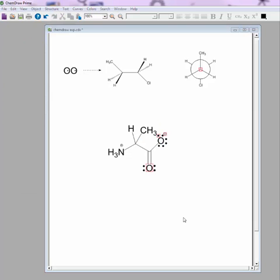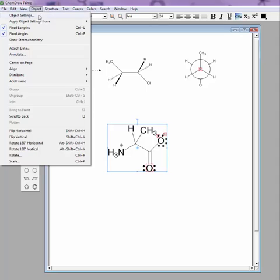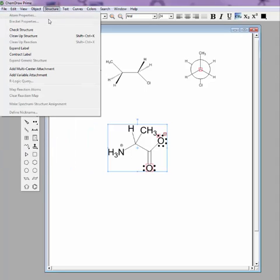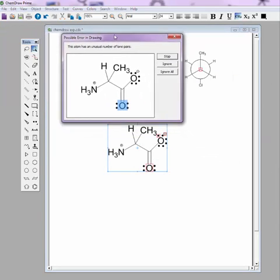Now that we've got our molecule drawn, you'll notice that there are some red boxes sitting in our picture still. That's where ChemDraw thinks there's some sort of error. Now, one thing that you can do to check what those errors are and correct them is highlight your molecule, go up to Structure, and Check Structure, and a box will show up.